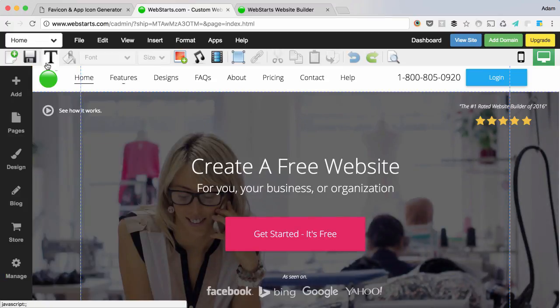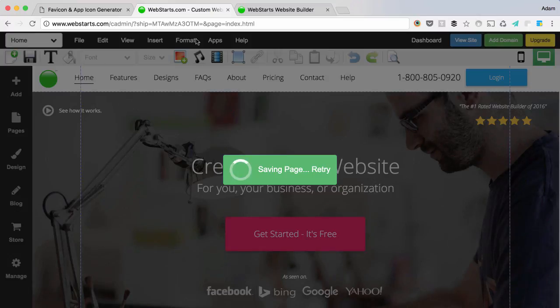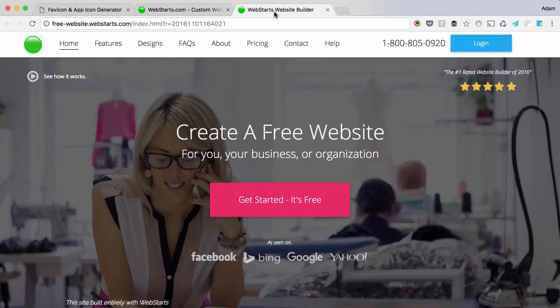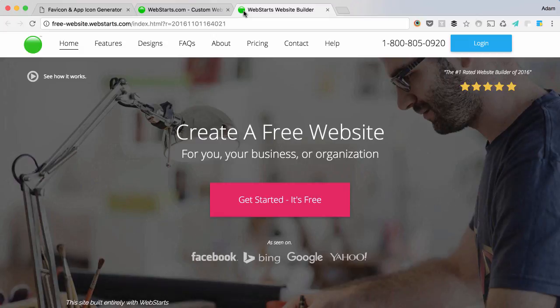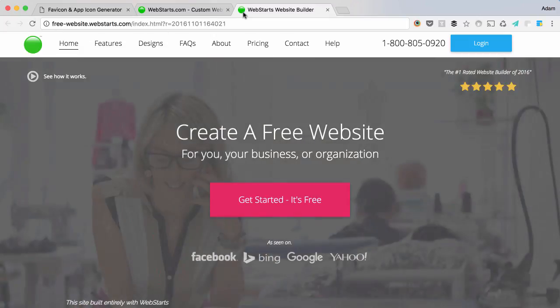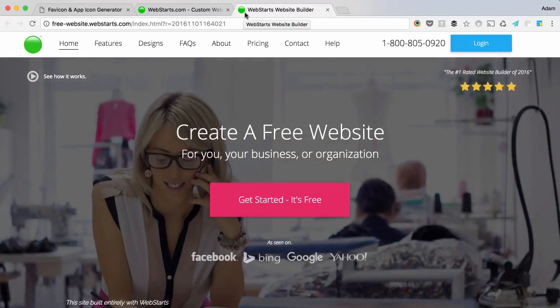Once you've done that, be sure to save your changes and they'll be published live to the web instantly. You'll then be able to view your favicon on your live page simply by looking in the browser tab.